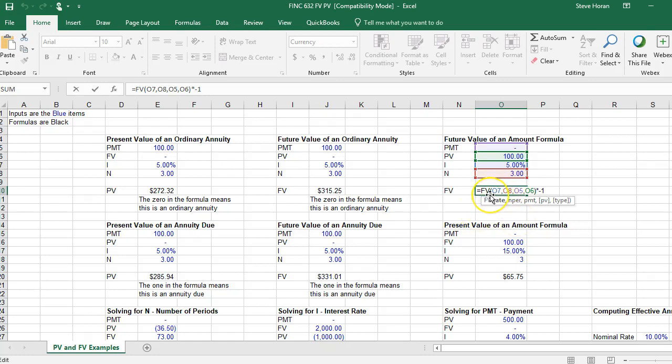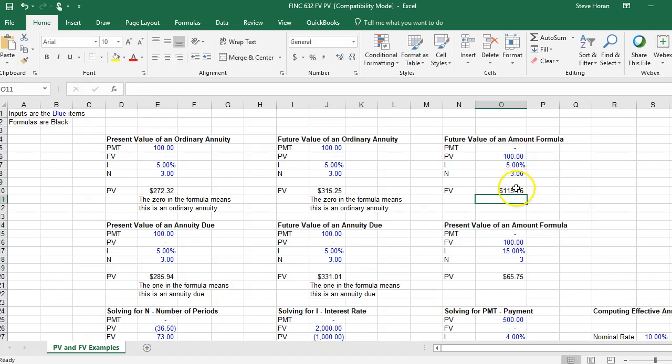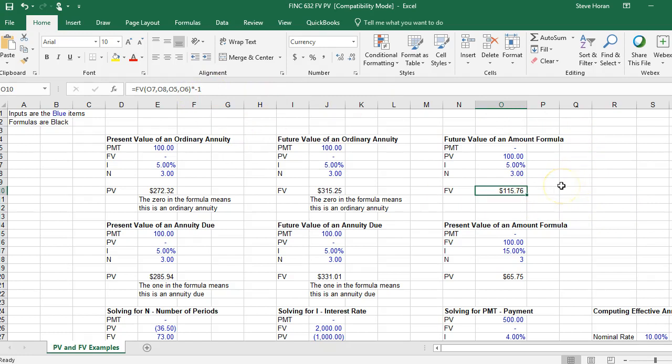FV is Excel for future value, and then all the letters here, the numbers, are just the cell references above. You can see down here in very small writing, it says in Excel this is the rate, number of periods, payment, present value, and the type. Then put in the amounts, it calculates the answer for you.